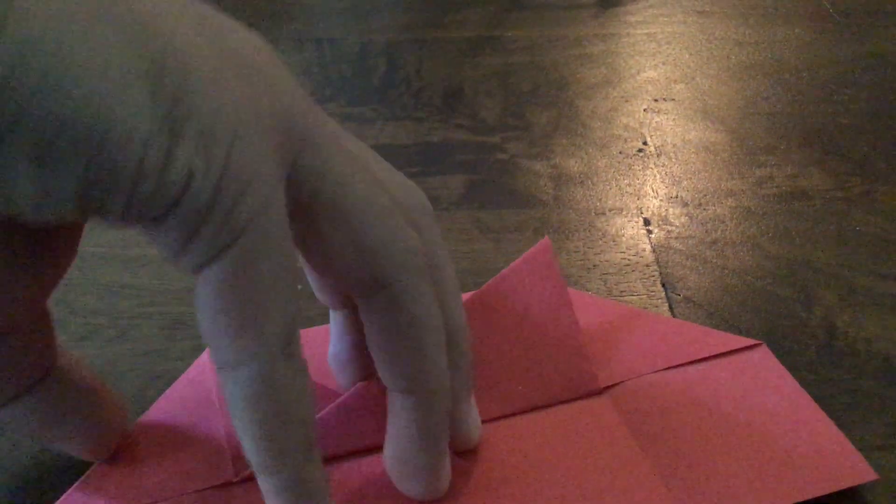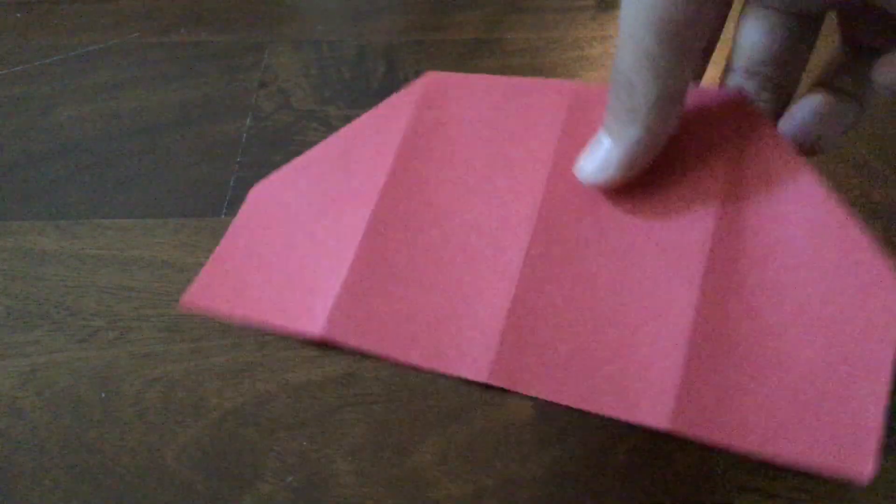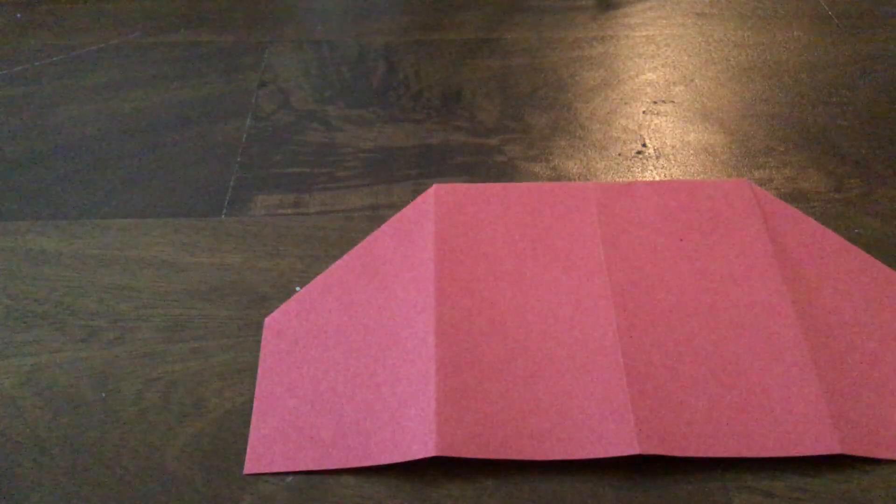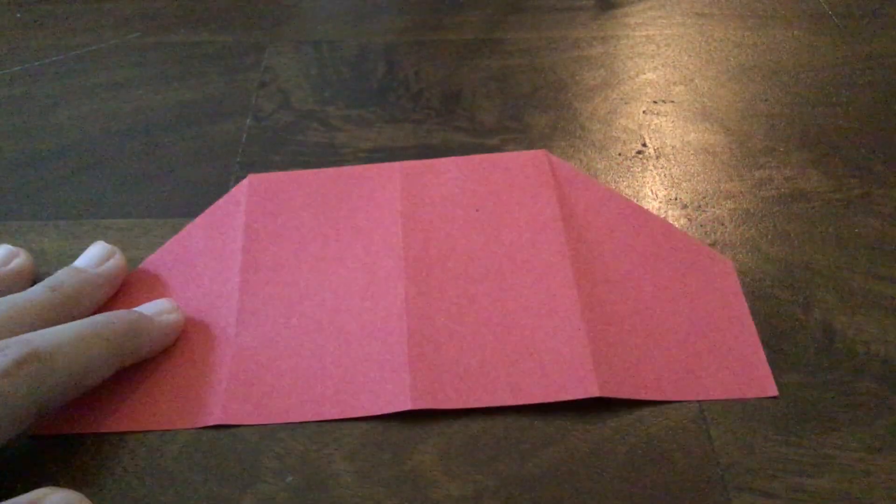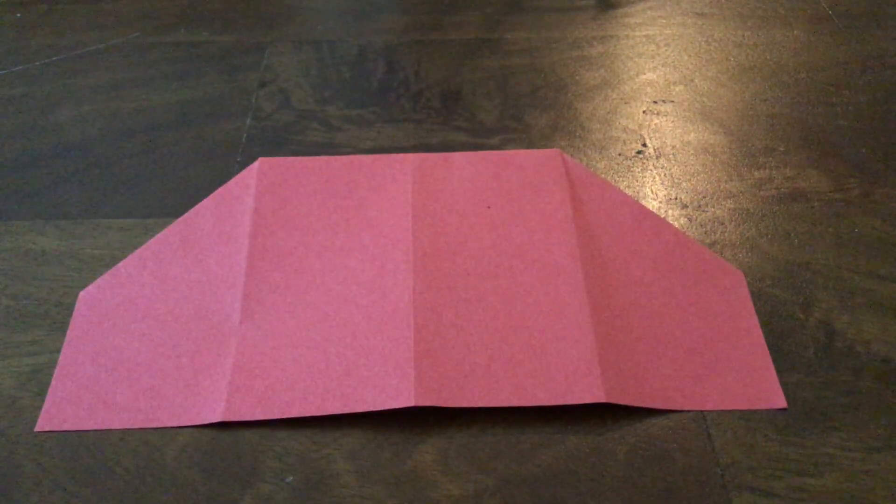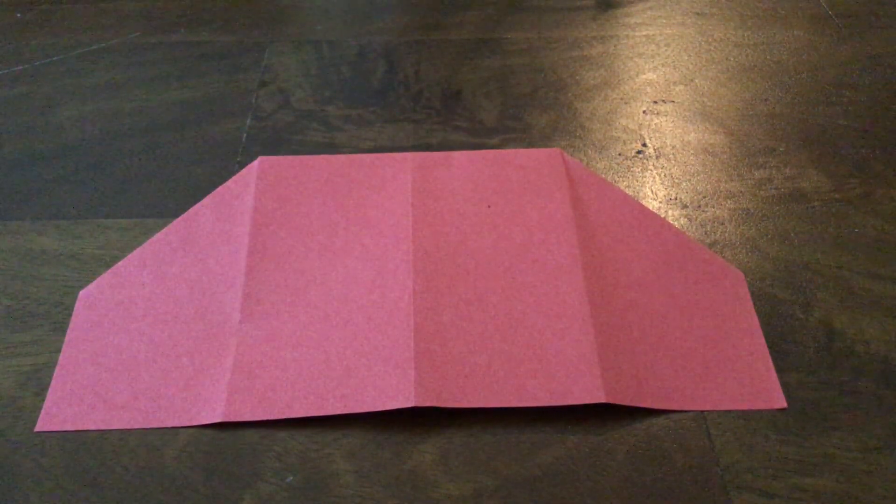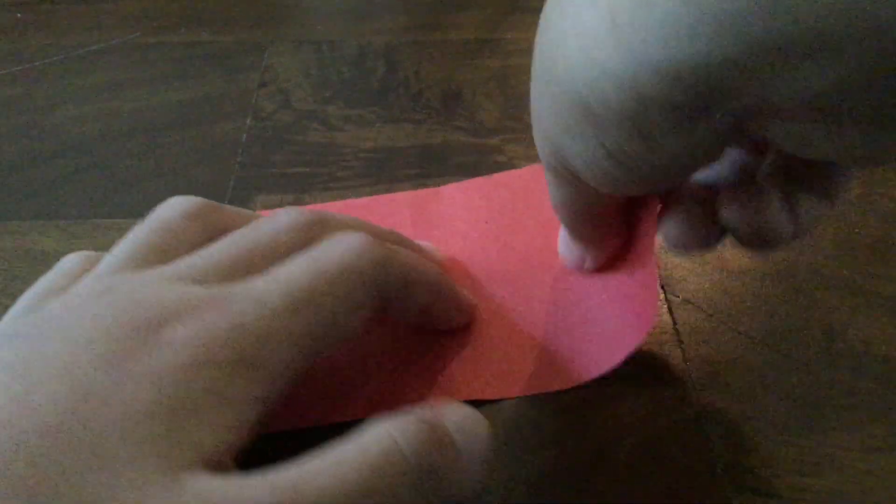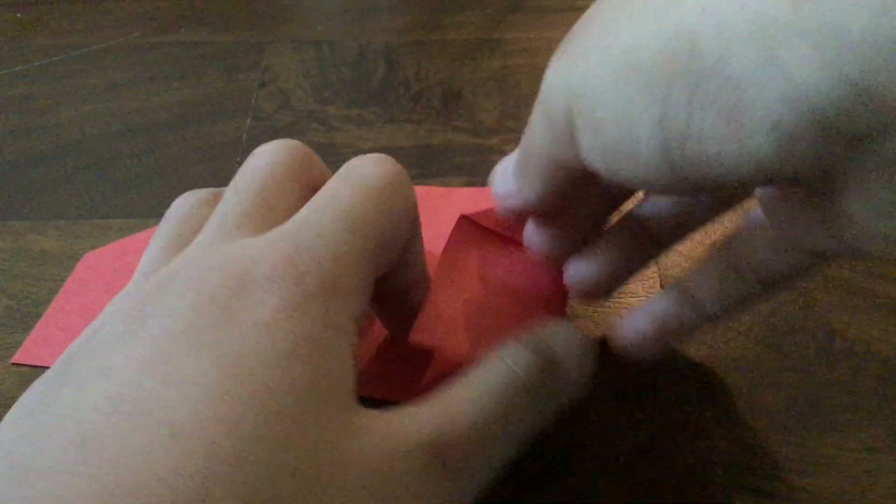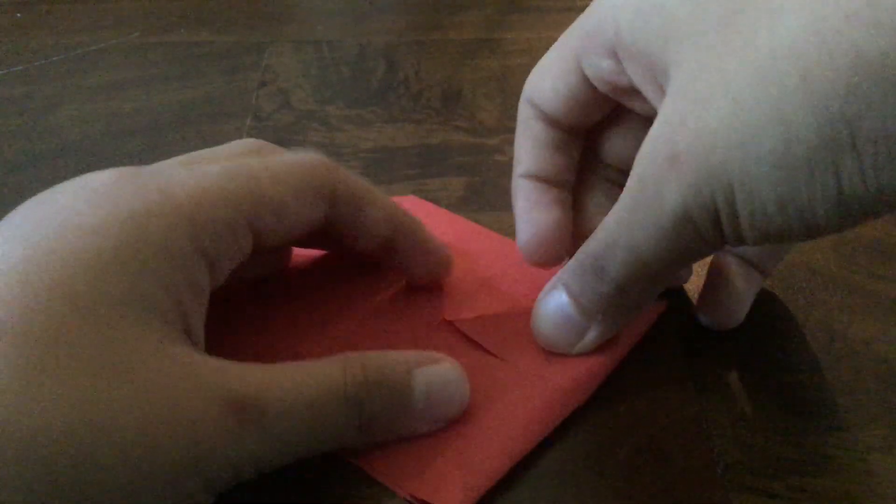Pull and flip it backwards. Then you will make another life vest.